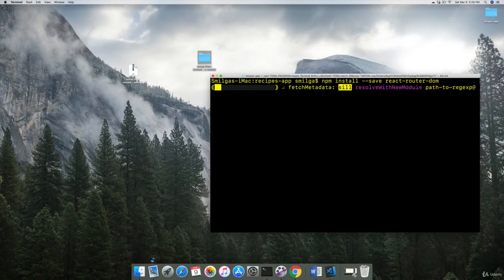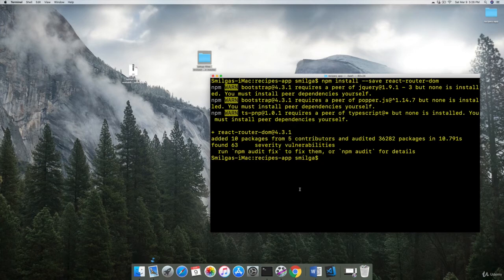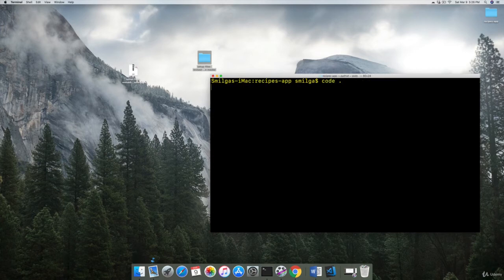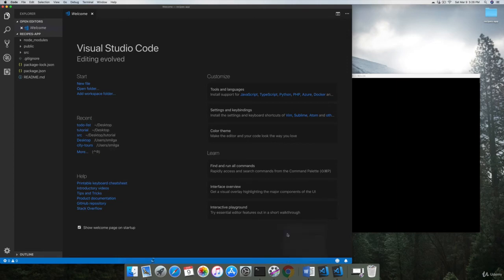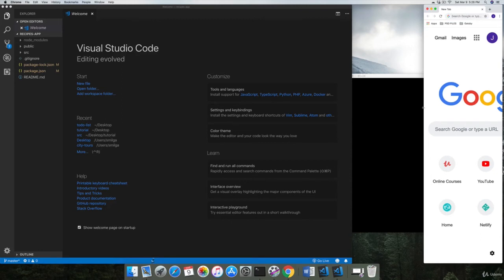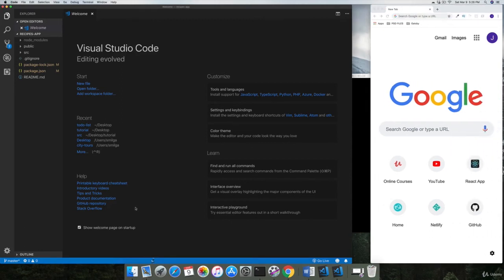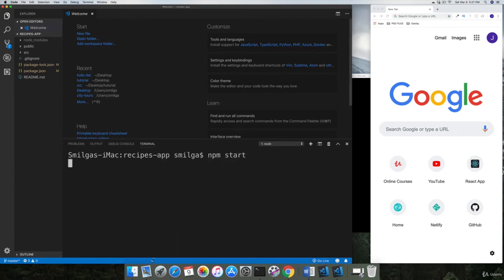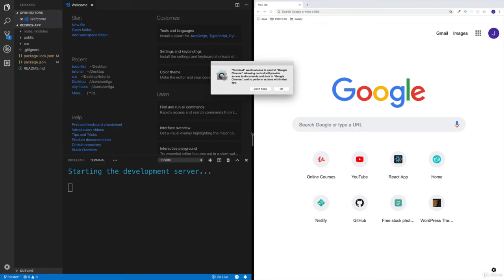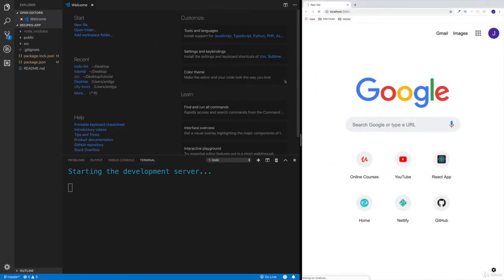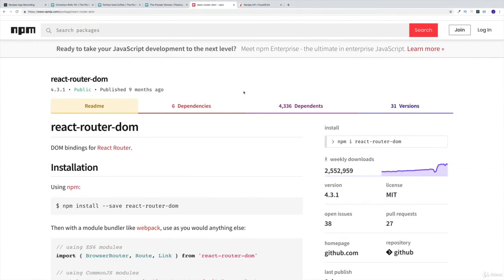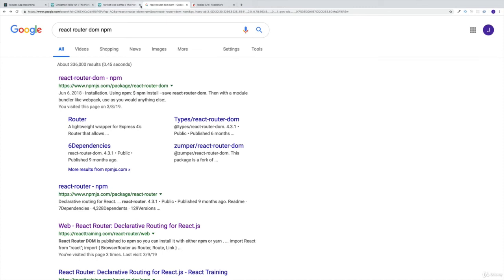Once npm is done installing everything, I'm going to set up my application. I'll open it in the editor with 'code .' — this opens it up in Visual Studio Code. Then I'd like to set up a small browser window so you can see things side by side. I'll also open the integrated terminal and run npm start to kick the dev server into gear. Let's set them side by side — this is going to look nice.